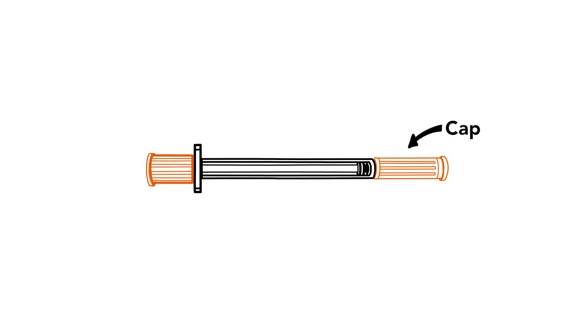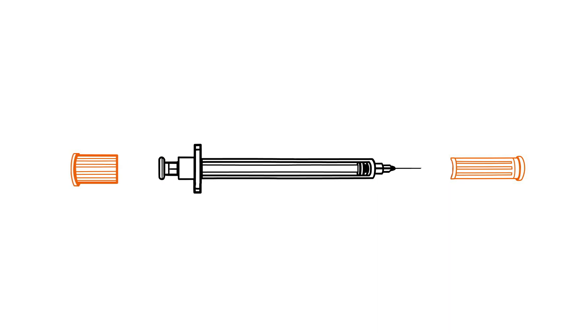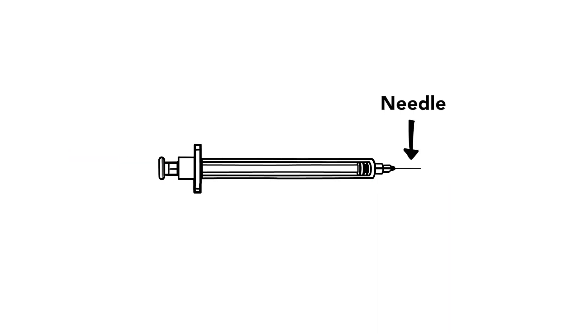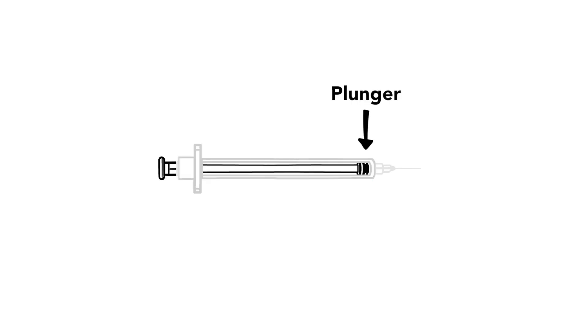The orange cap protects the needle until we are ready to use the syringe. There is also a cap on the plunger side. The needle is the part that goes under the skin. The barrel measures the insulin dose. An insulin syringe will have lines showing insulin units. The plunger moves insulin in and out of the syringe.